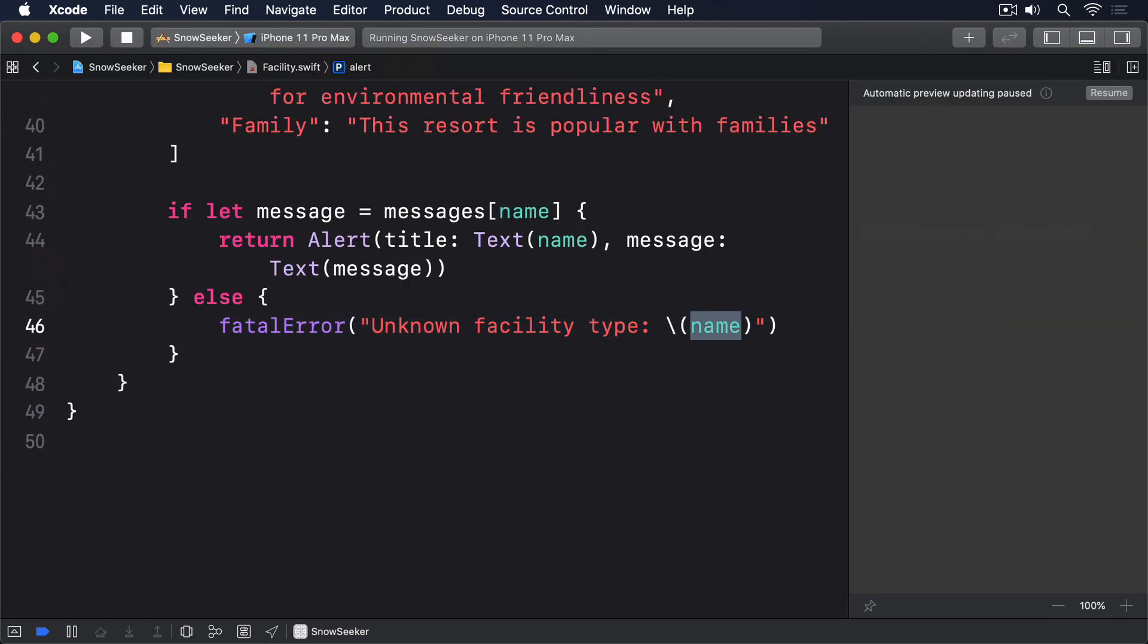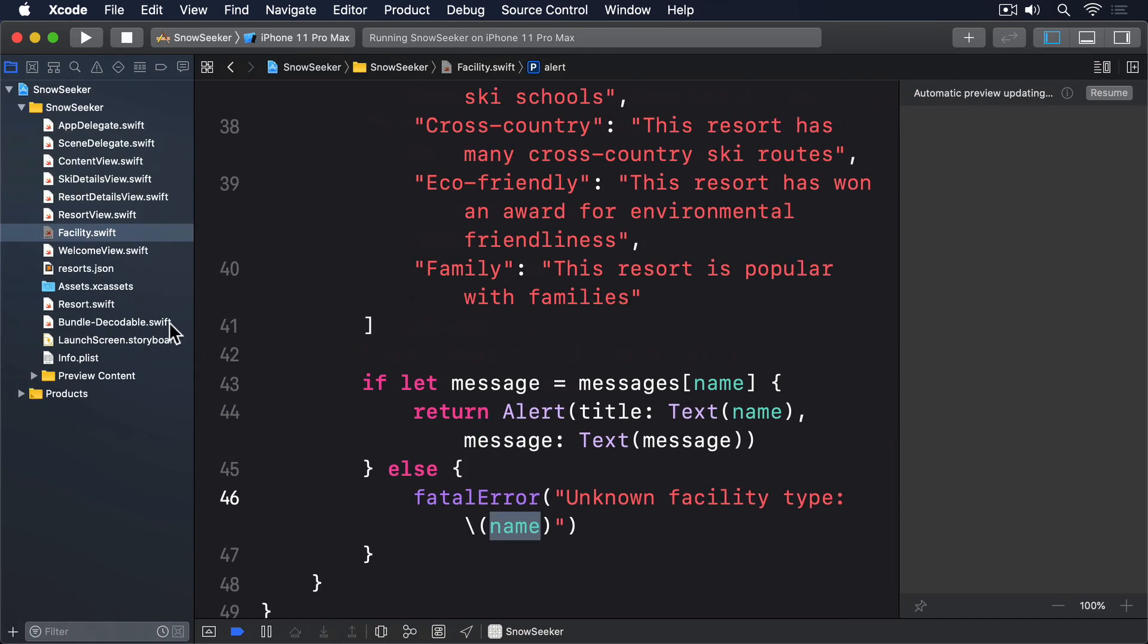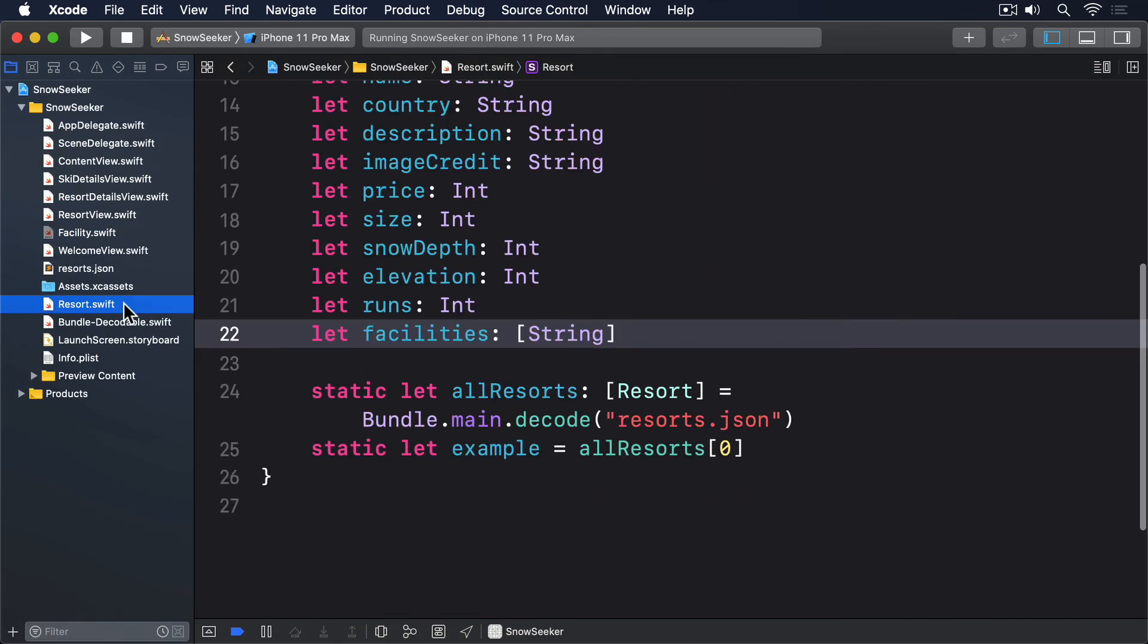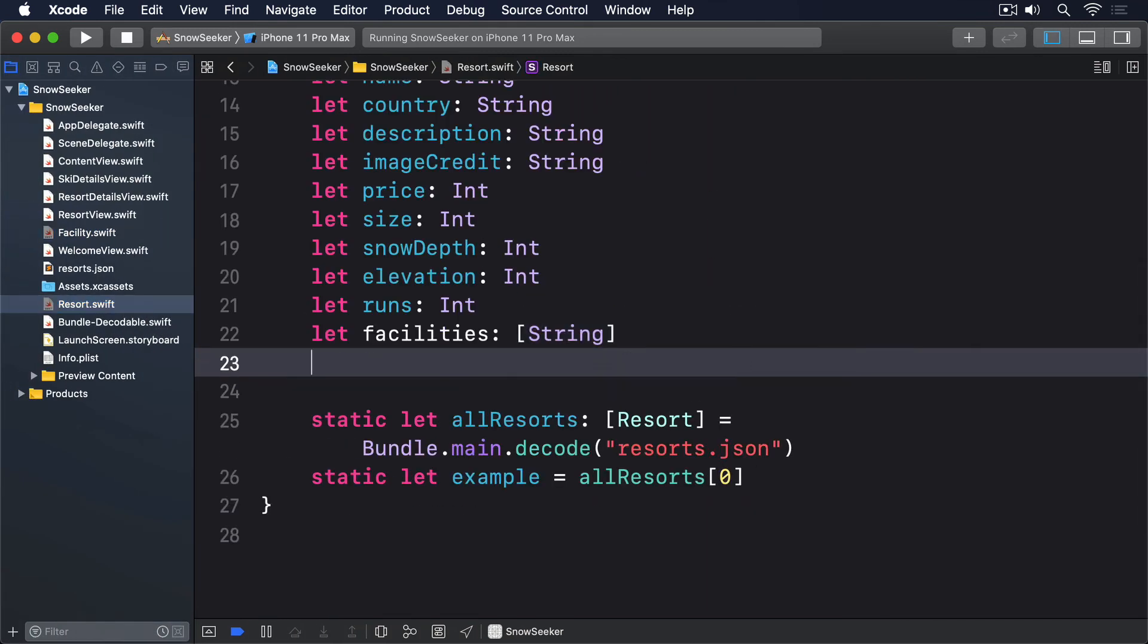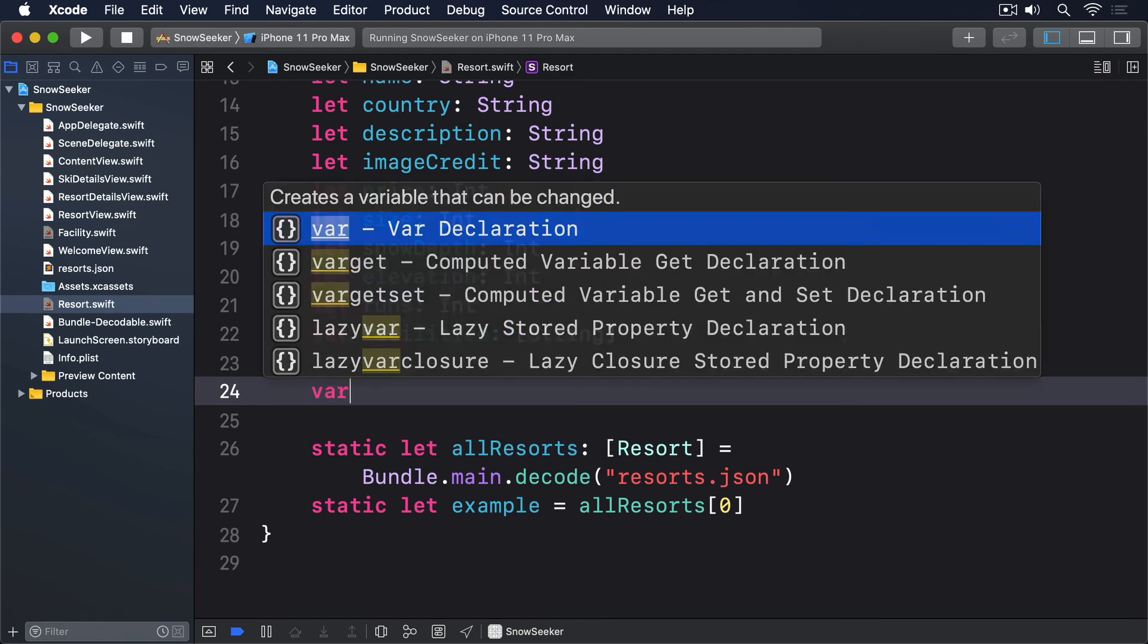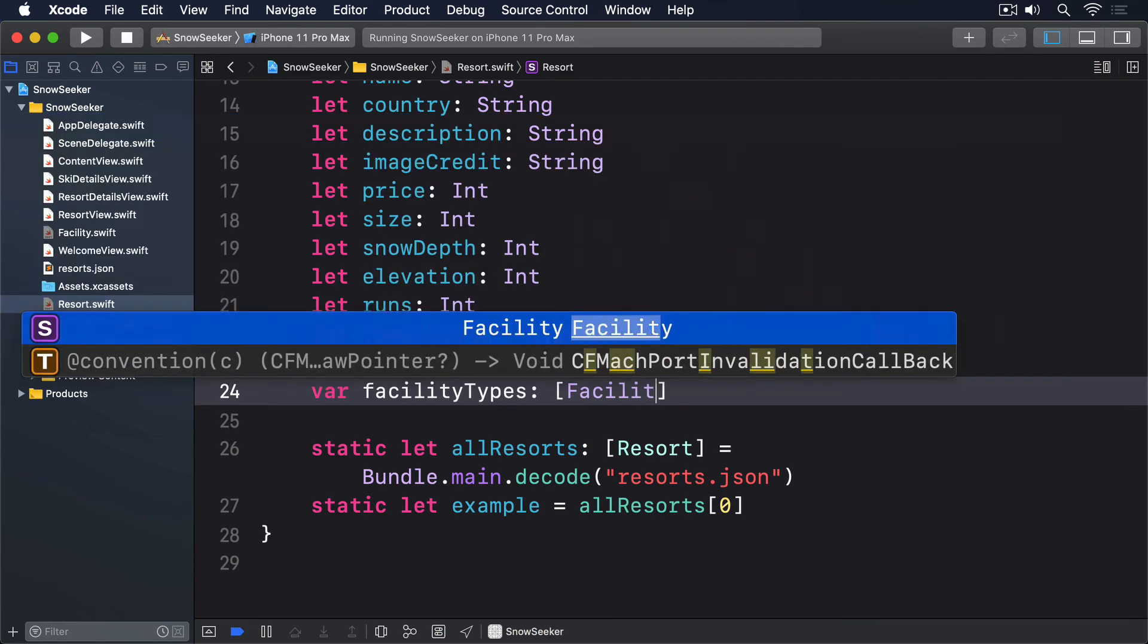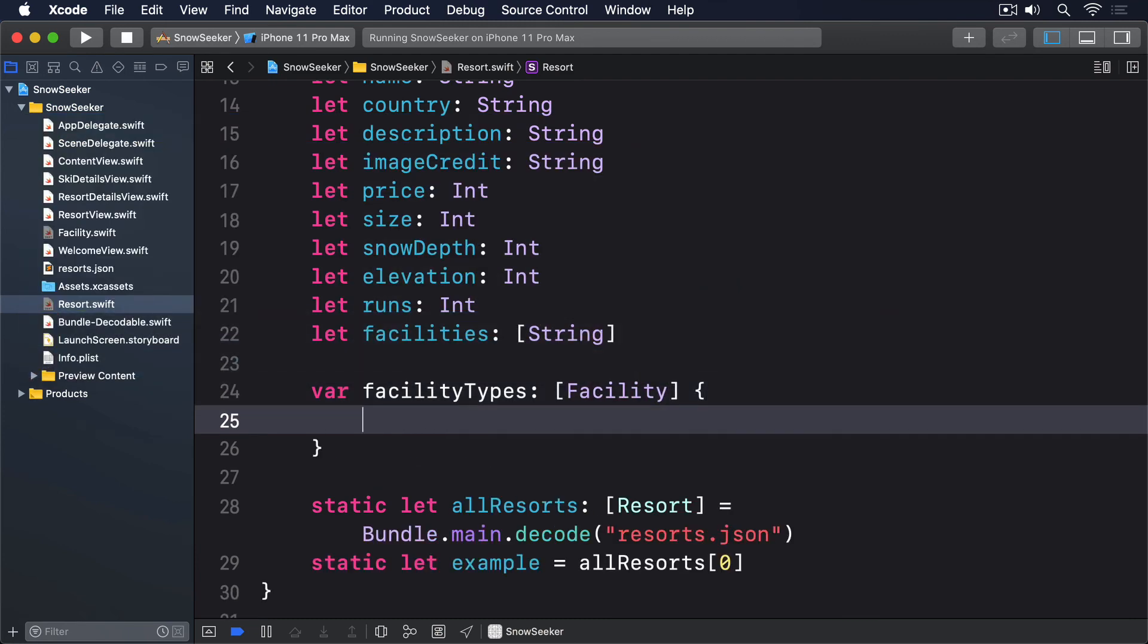Next, we're going to update the resort struct so it has a computed property, containing its facilities as an array of facility, rather than string. This means we still load the original string array from JSON, but have a facility array alternative ready to hand. Ideally, this would be done with a custom codable initializer, but I don't want to cover that all over again. So, add this property to resort now. Var facility types, array facility, facilities.map, facility.init.